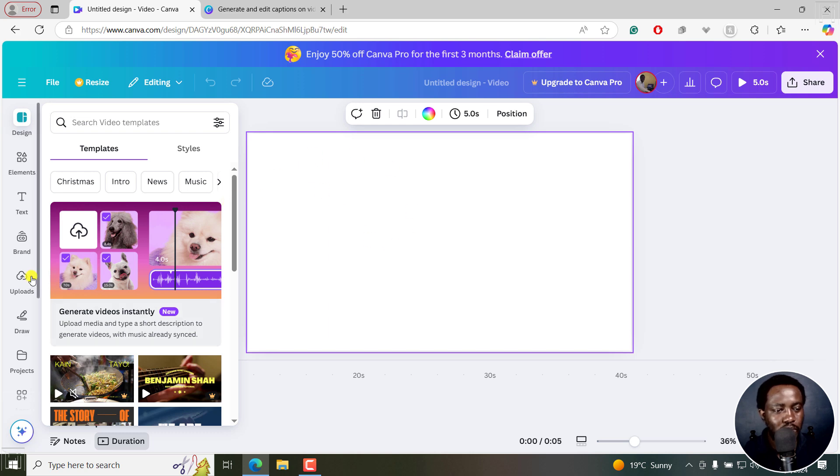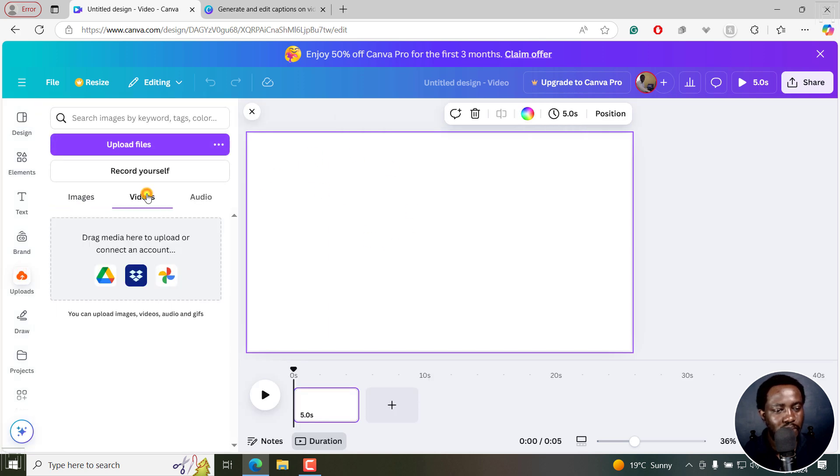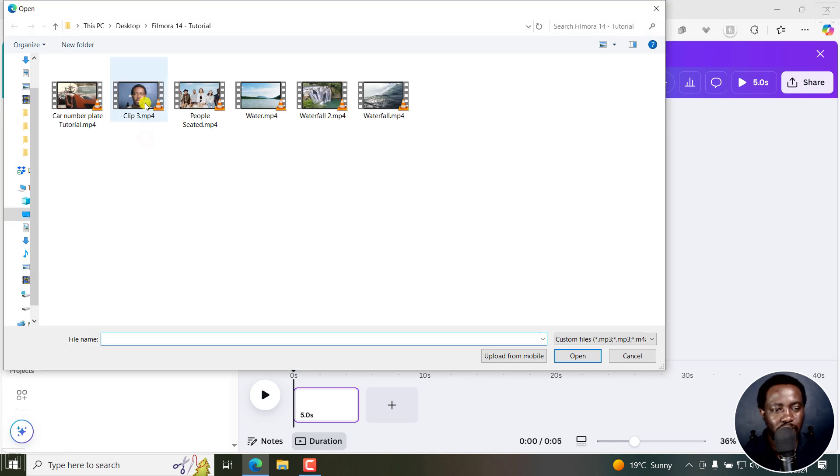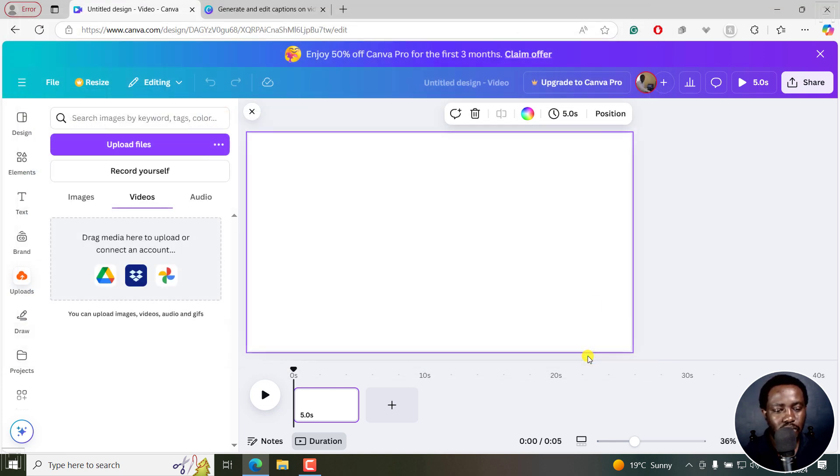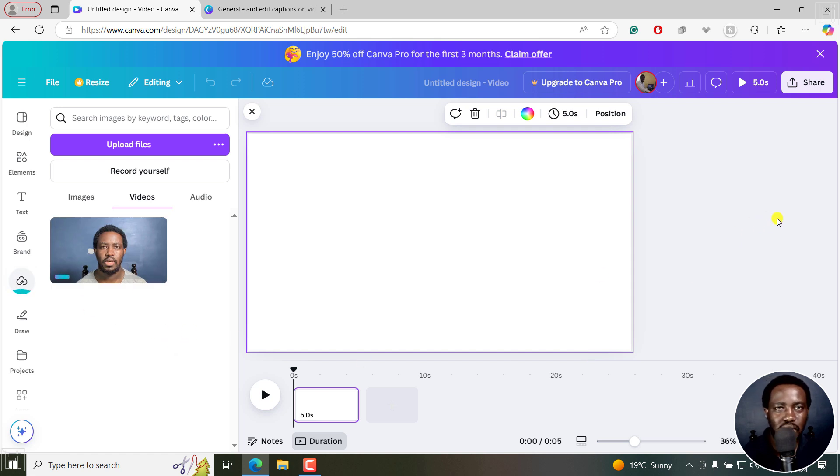I'm going to go to the uploads videos. I don't have a video here, so I'm going to upload a video. Just get this video. It's going to upload right there.